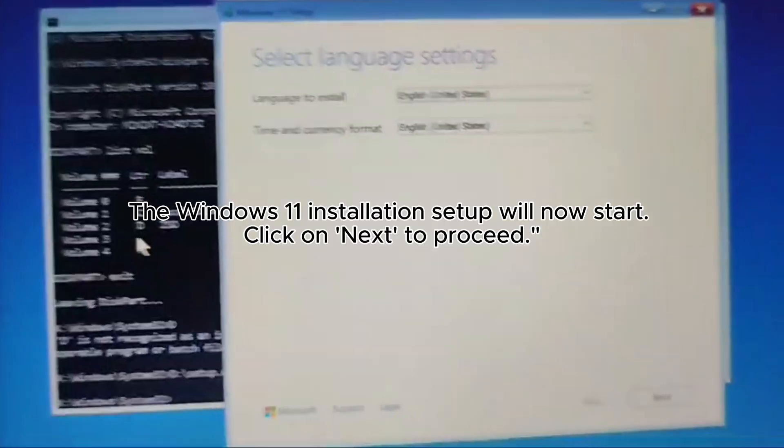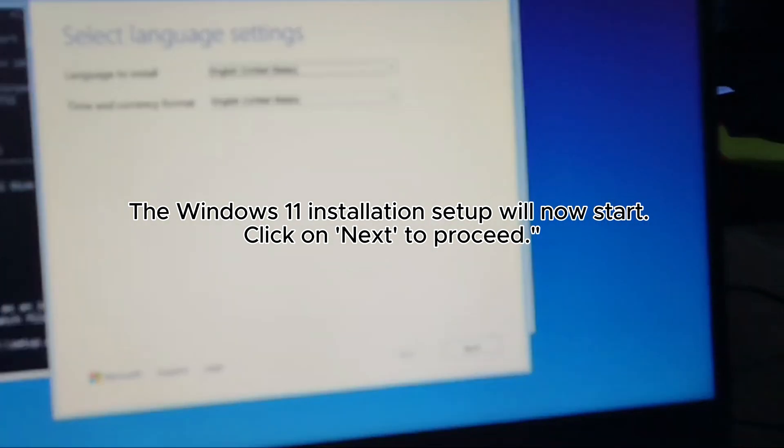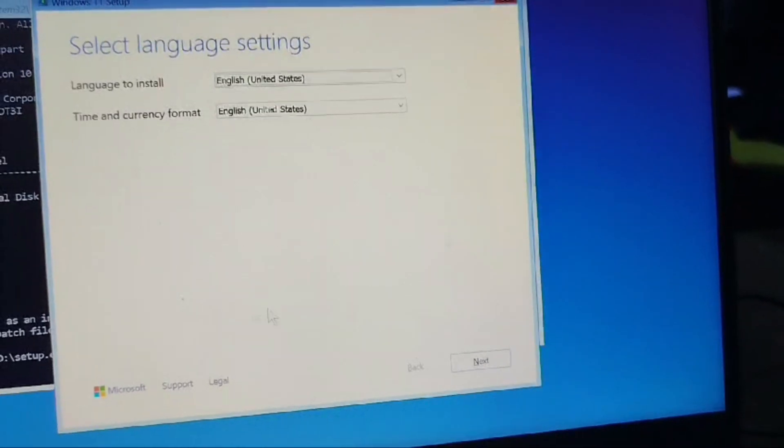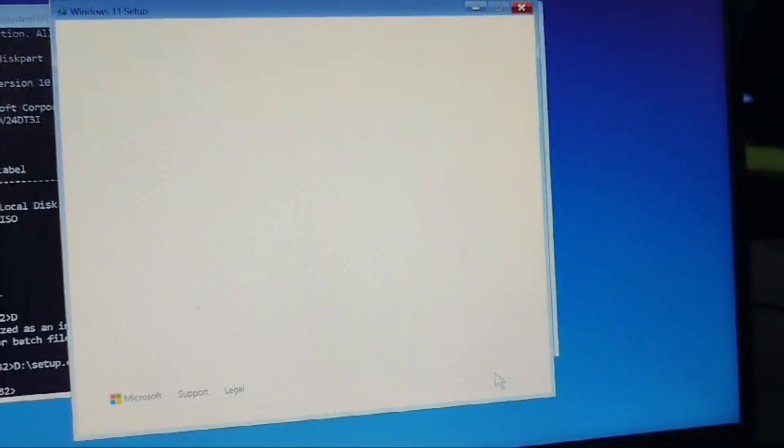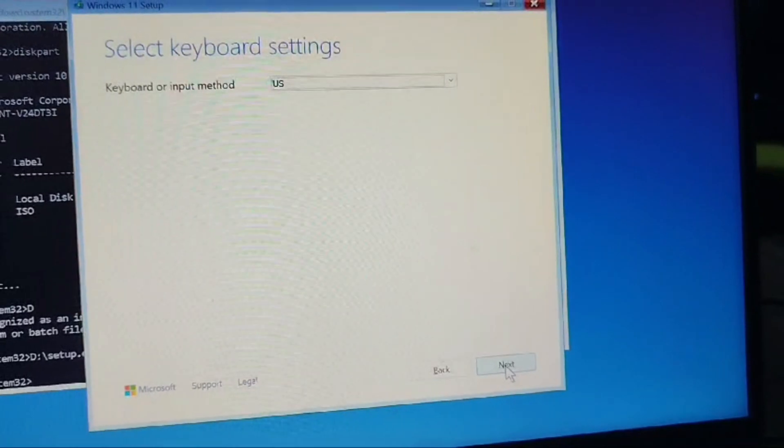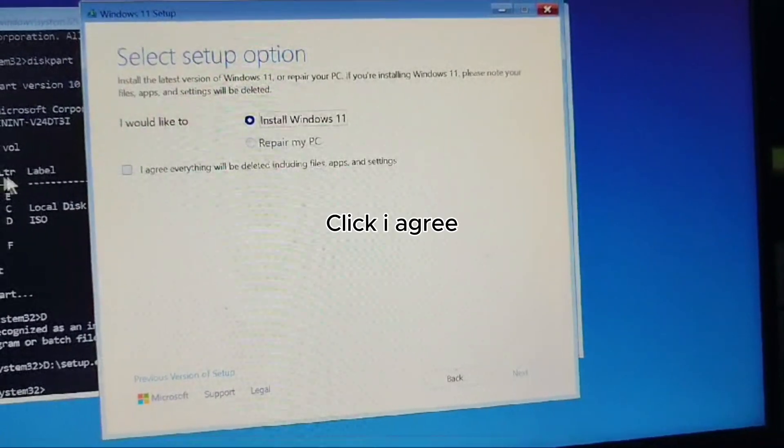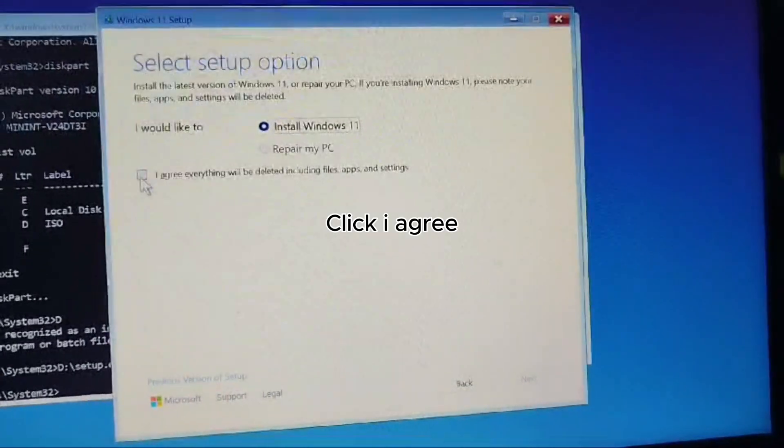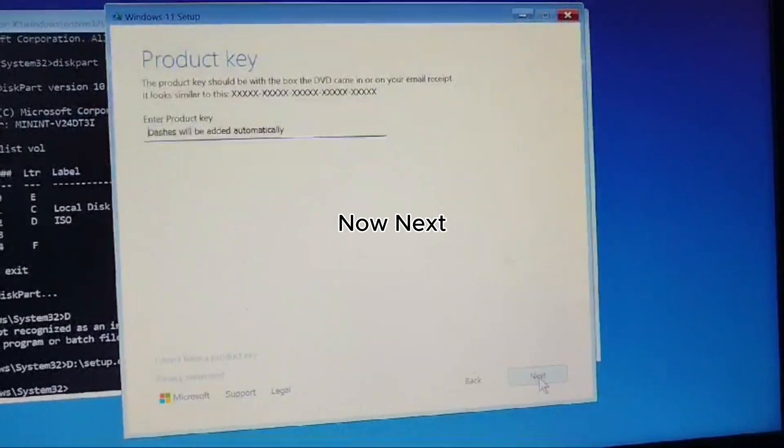The Windows 11 installation setup will now start. Click on Next to proceed. Click I agree, then Next.